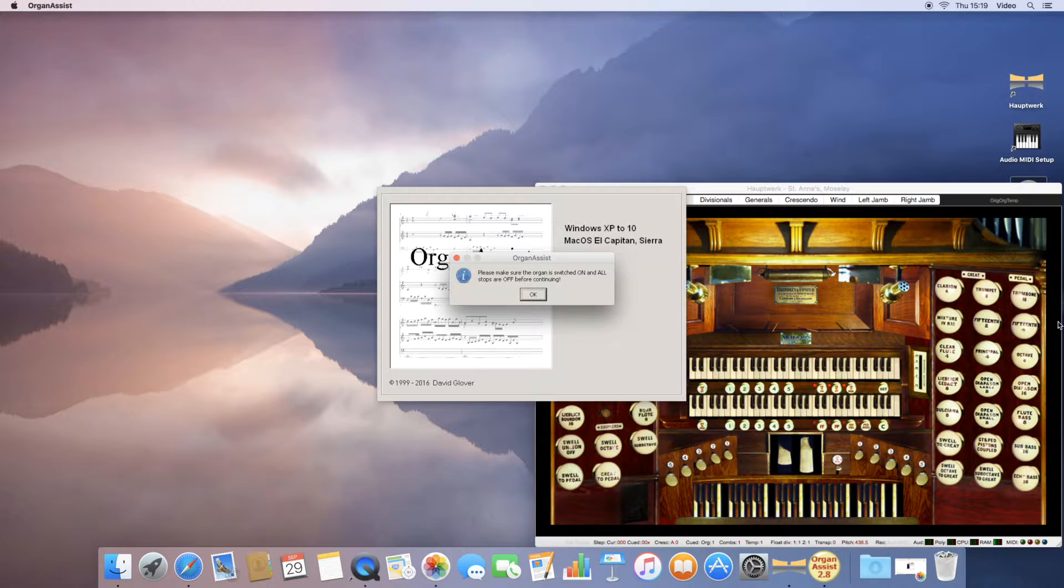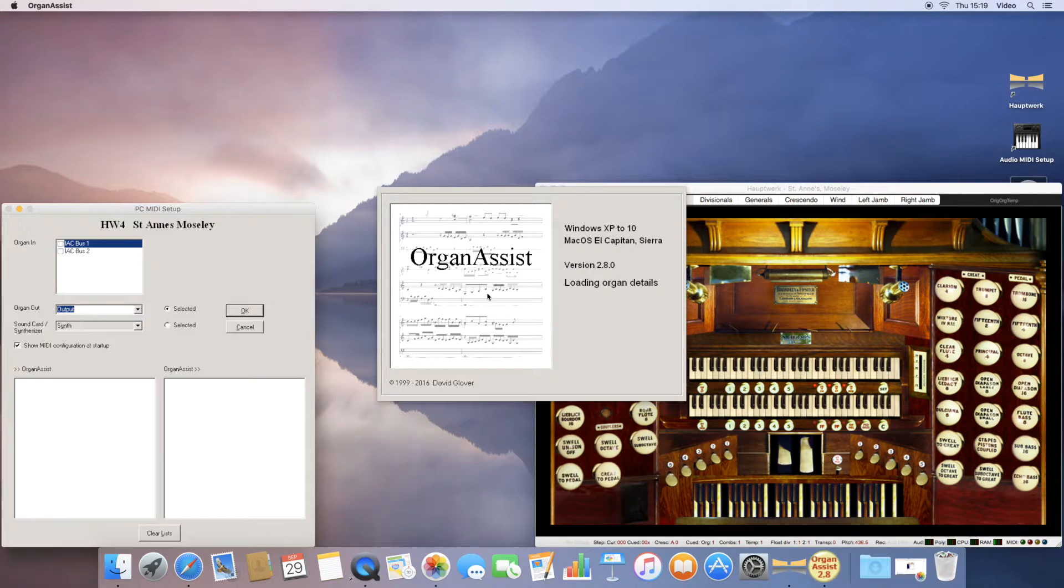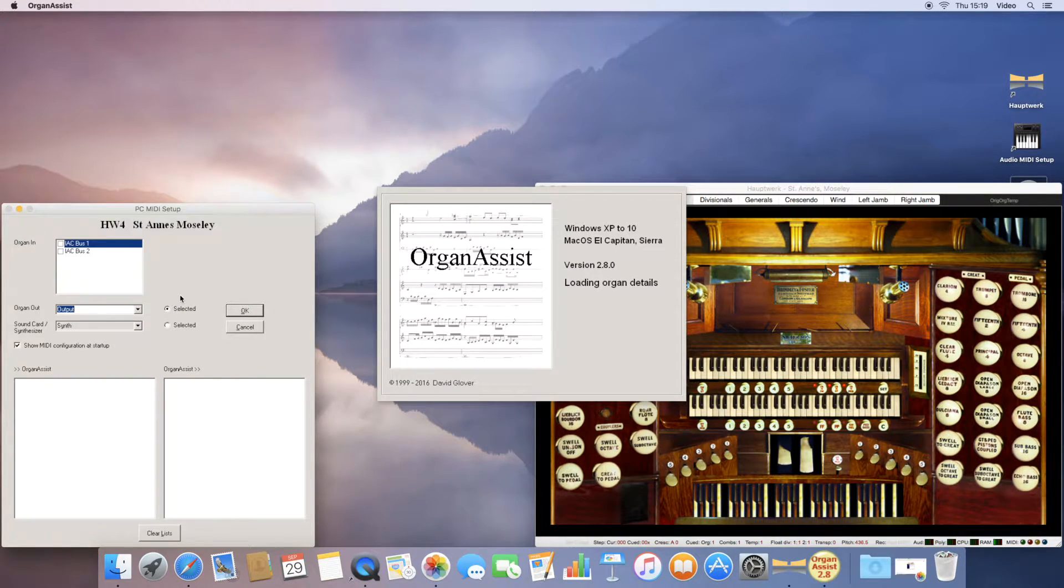Be sure to make sure all stops are switched off, and then you need to choose your MIDI inputs and outputs.